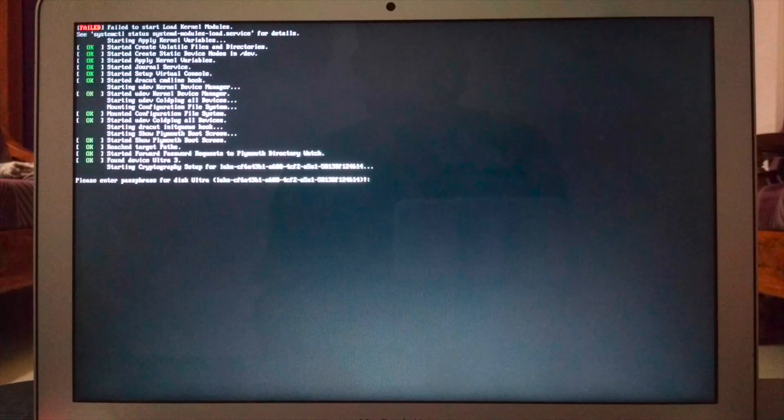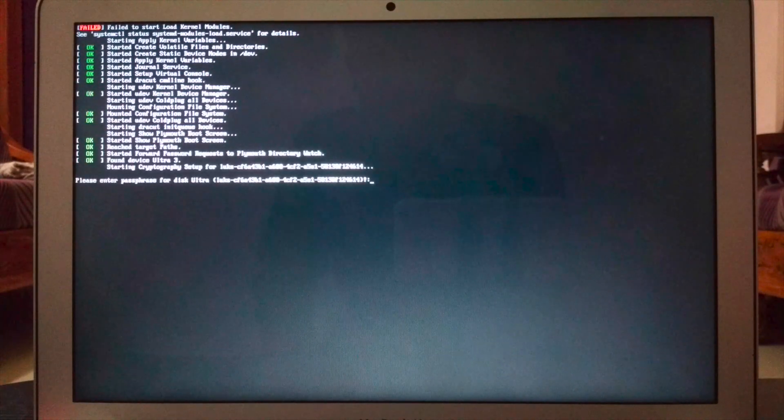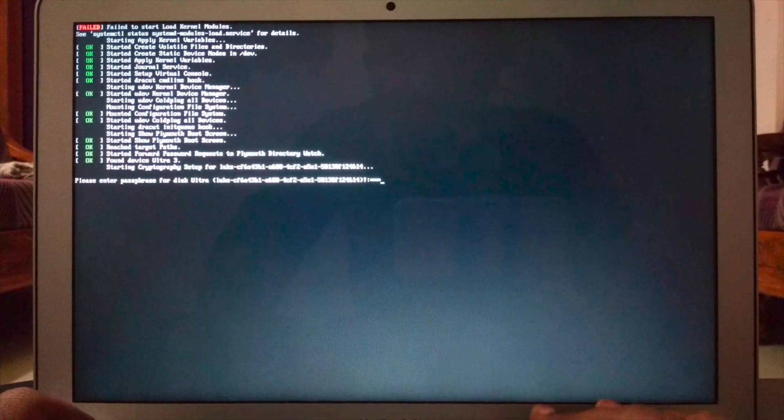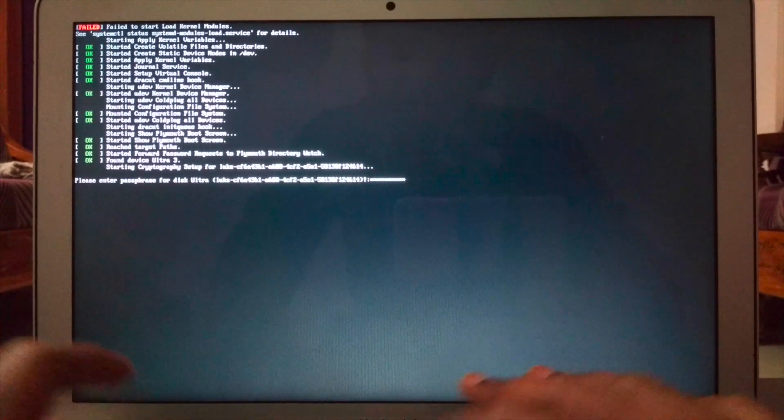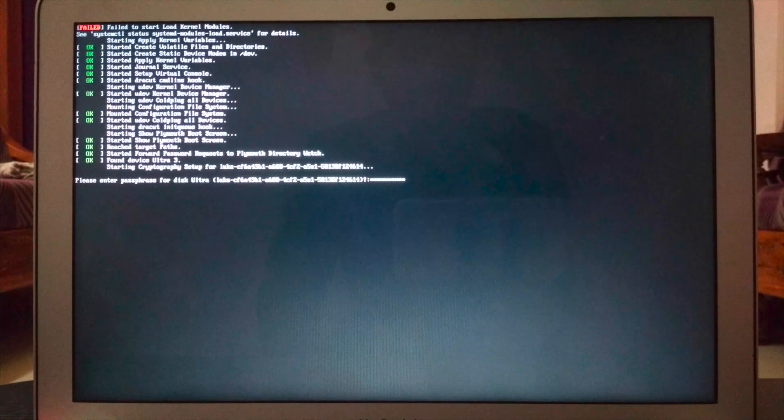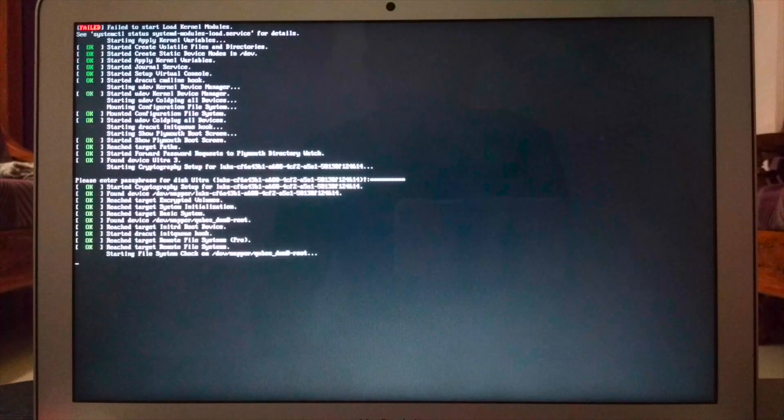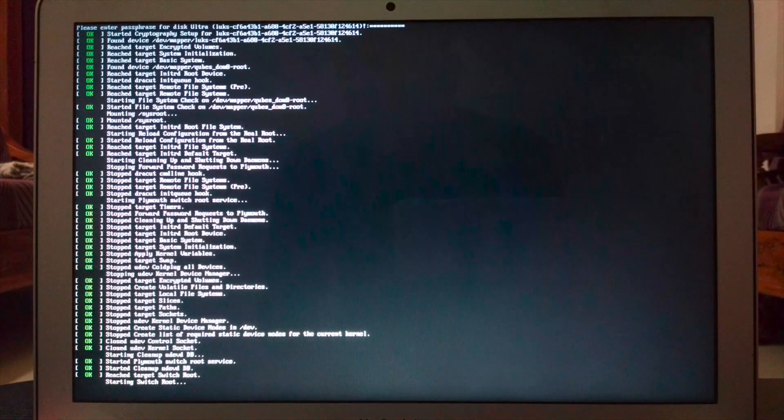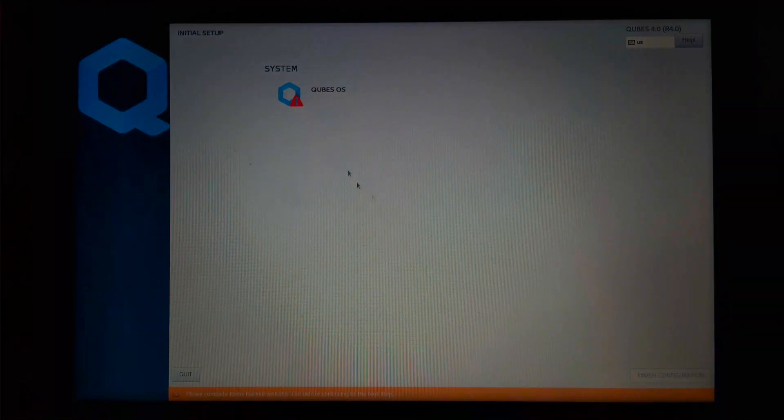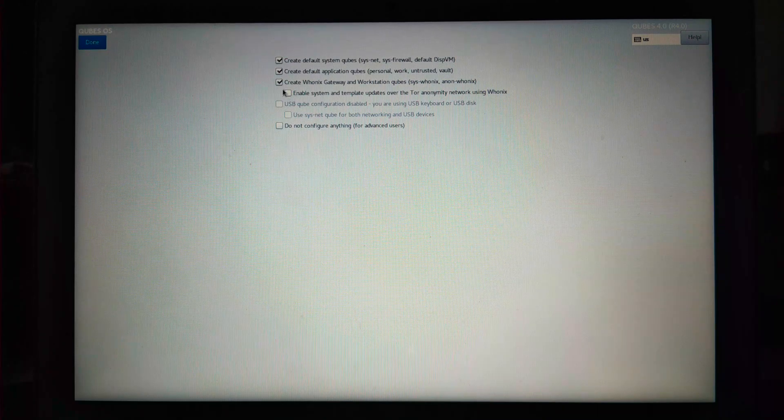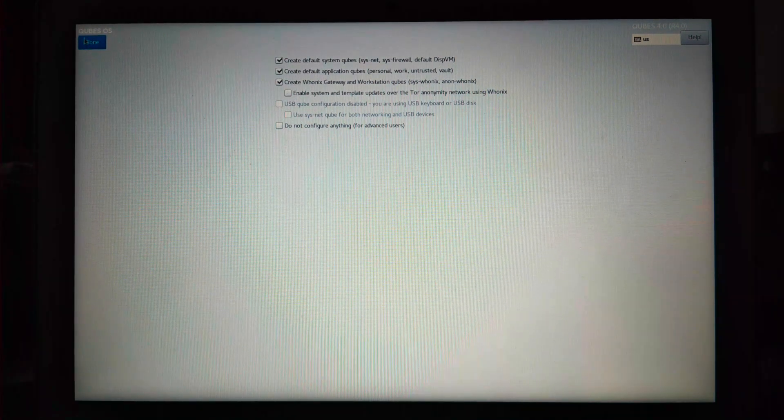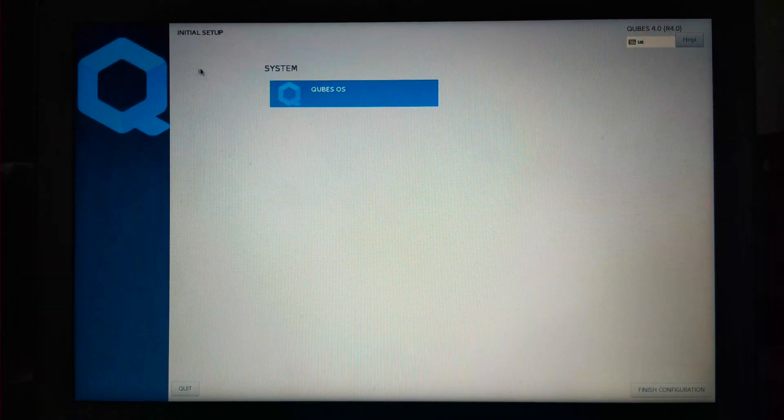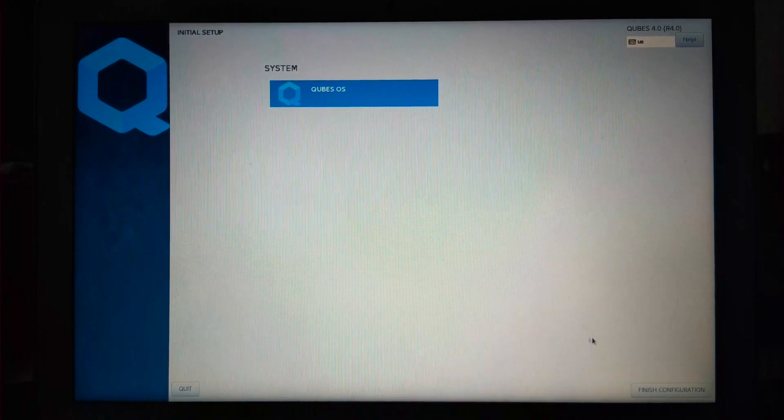Now it's asking to enter the passphrase which we created when installing Qubes. Enter the password and press enter. Click on Qubes size and check the boxes if you want these options. I'm leaving it to default and then click on done. Finally, click on finish configuration.